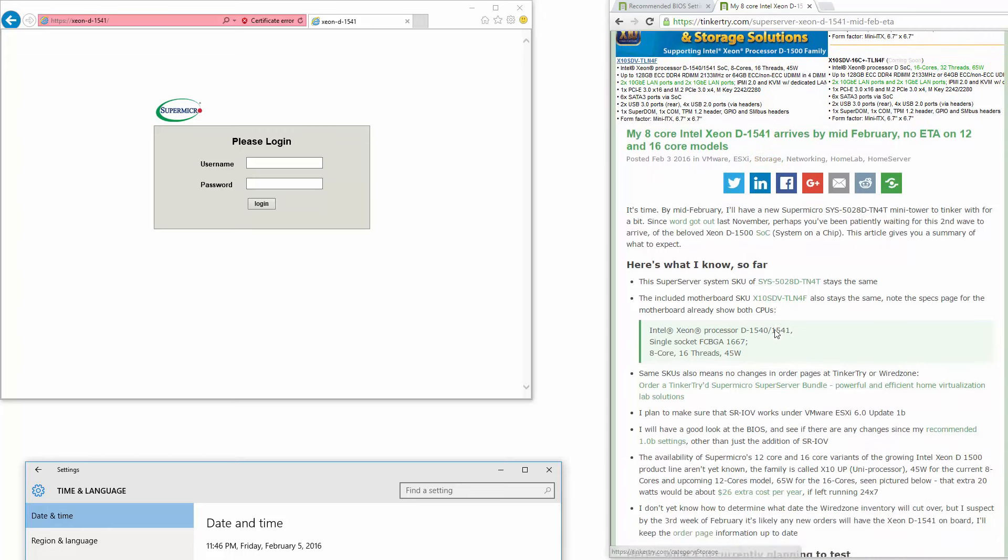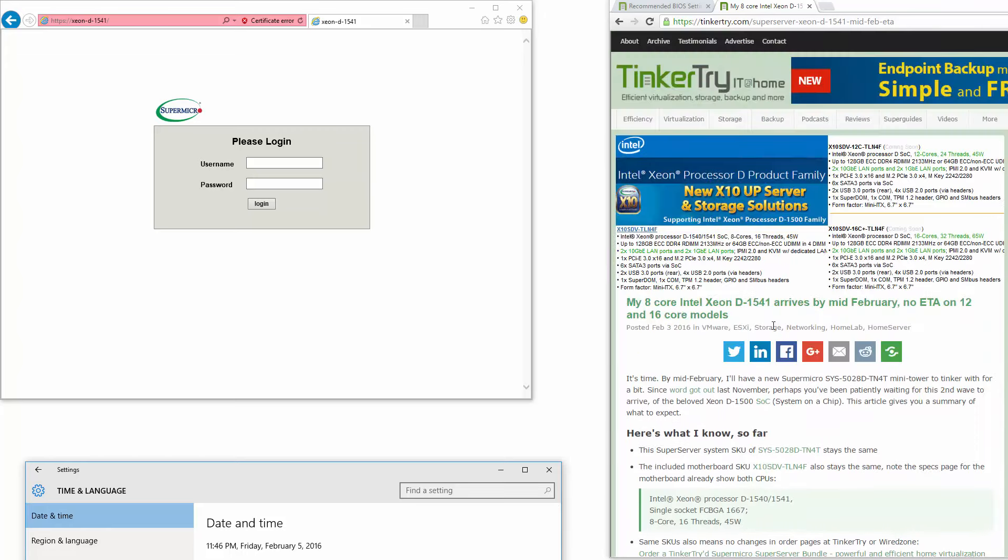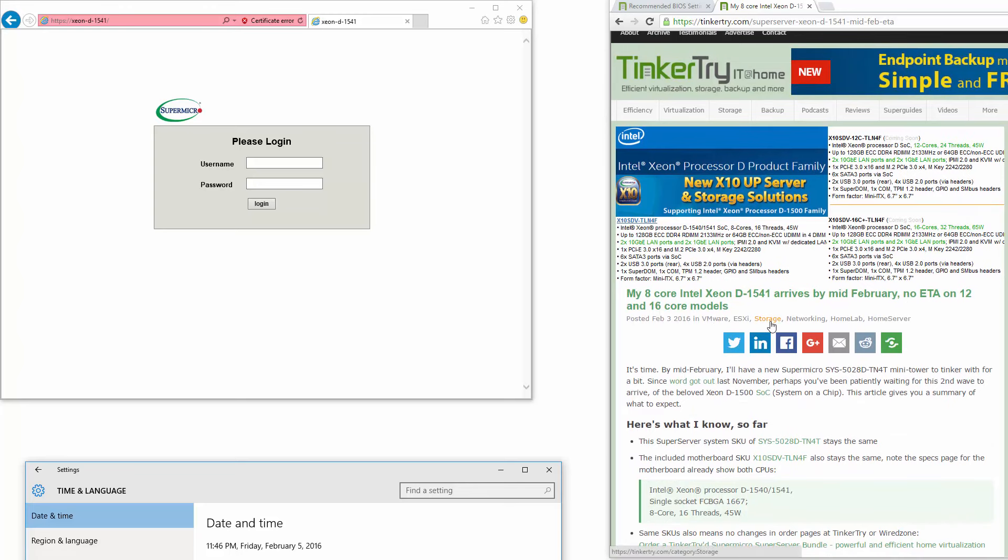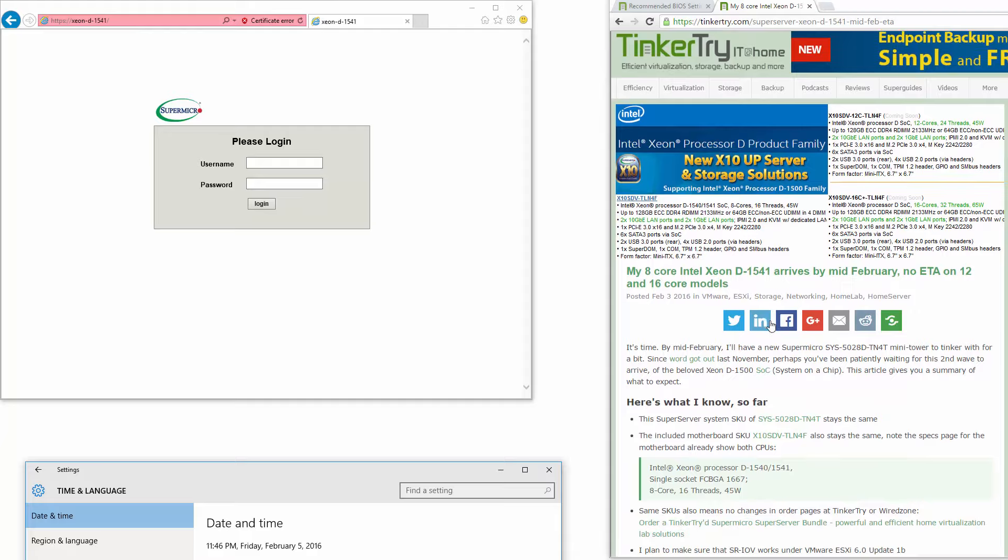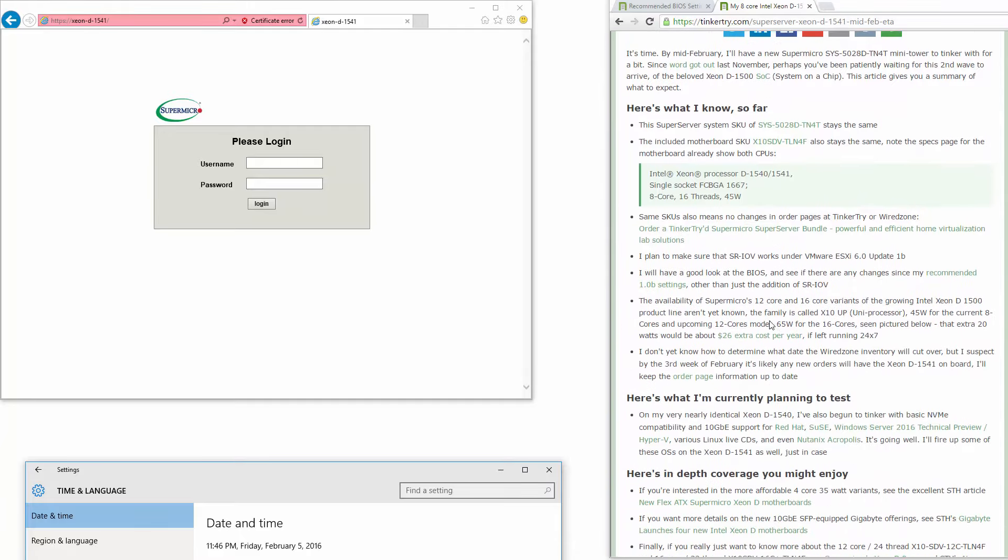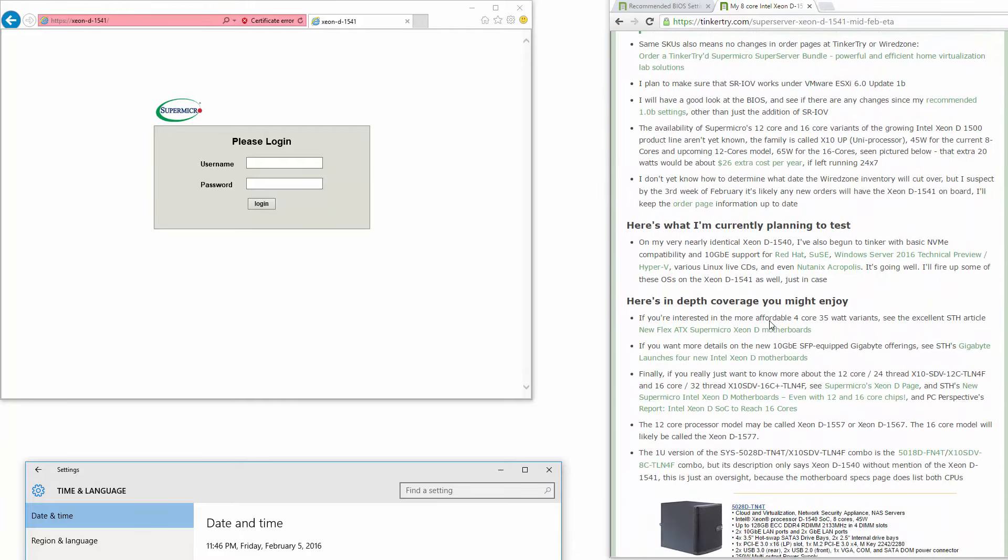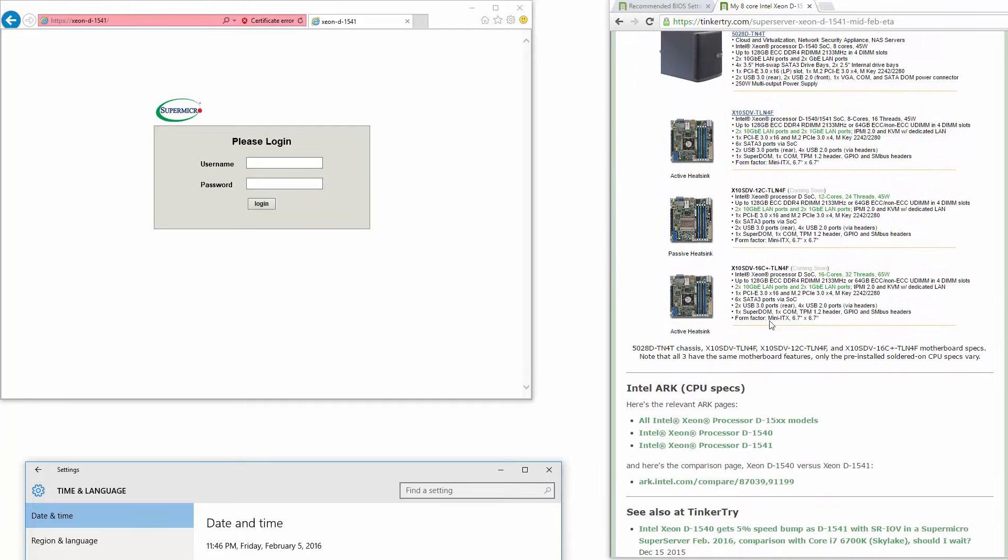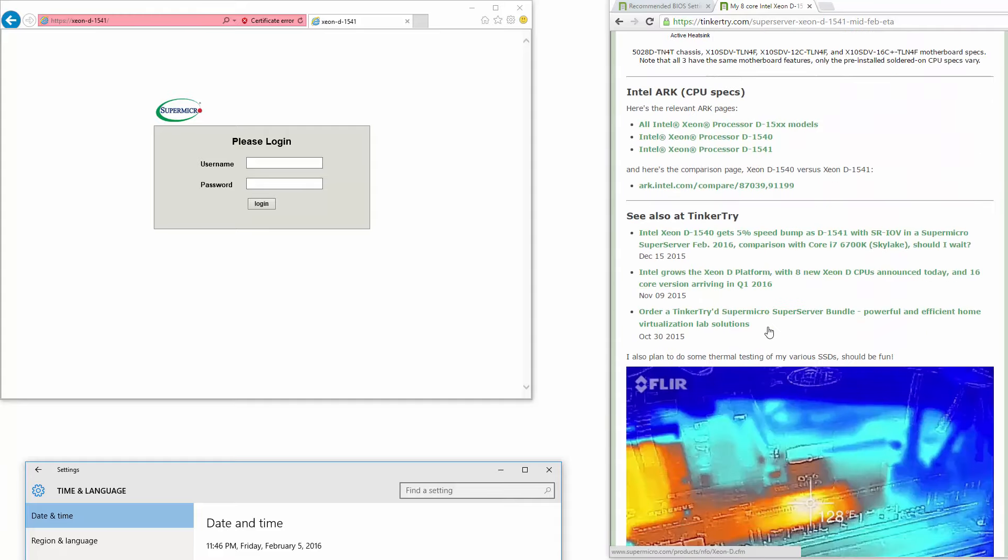So this is a first in world look at a slightly modified processor, just a little bit different than its predecessor, about a 5% speed boost. But it also has a feature called SRIOV that did not get implemented properly in the BIOS of the predecessor, the 1540.